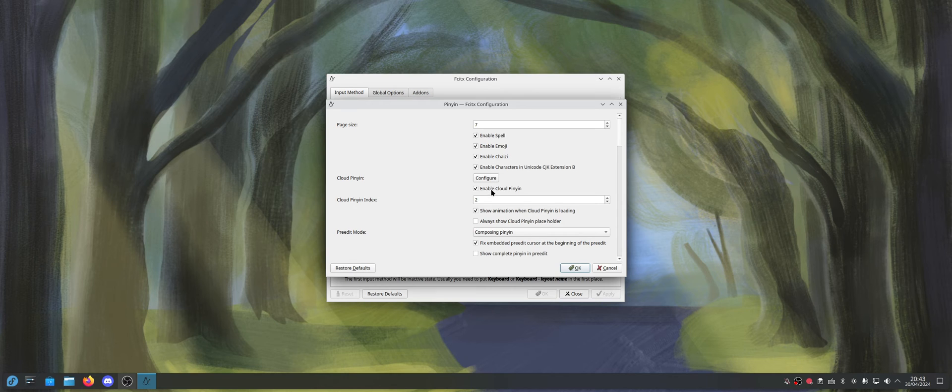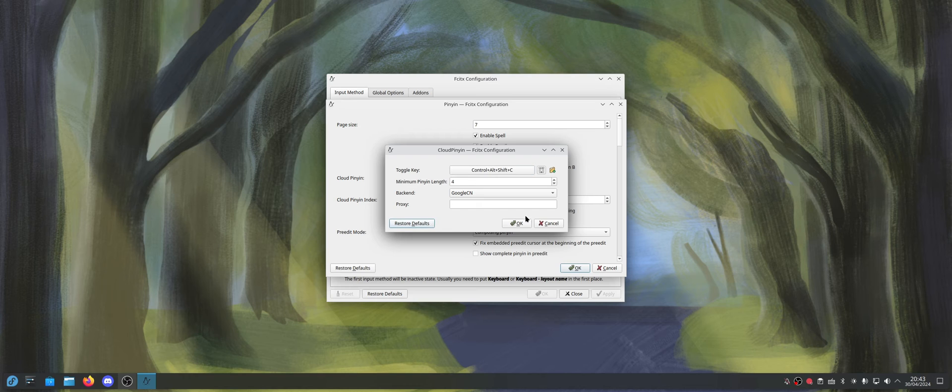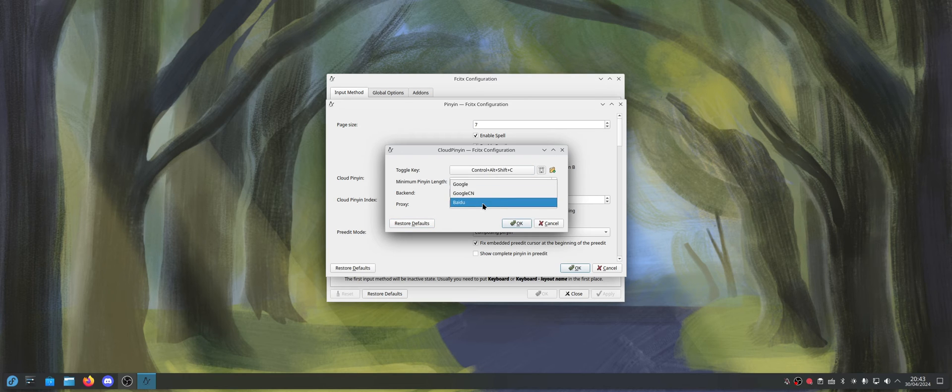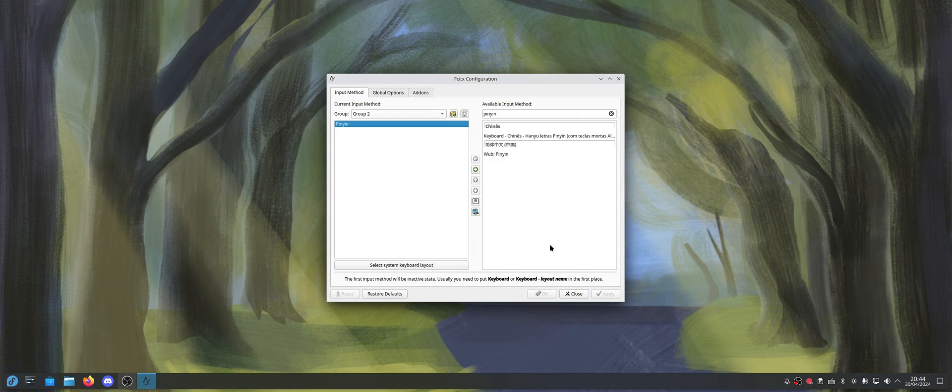And now you're going to come here to the options, and I'm going to enable cloud pinyin. You're going to configure the backend to be Baidu, because it's better for cloud pinyin stuff. All right, so I think everything is done.